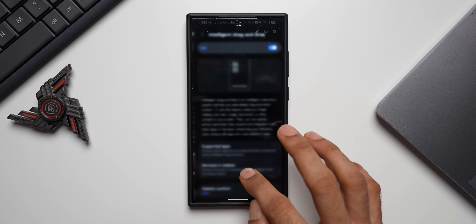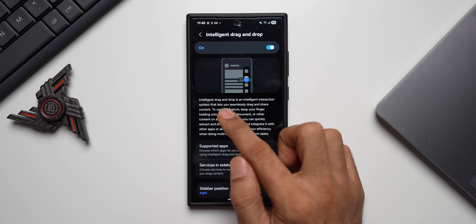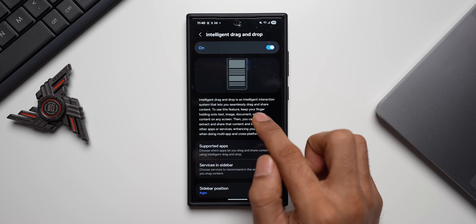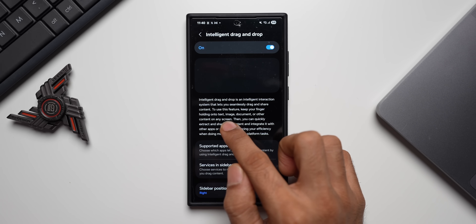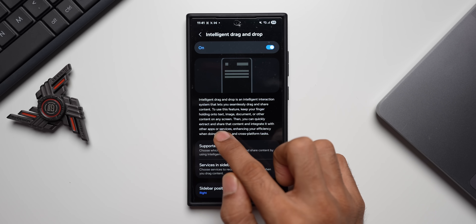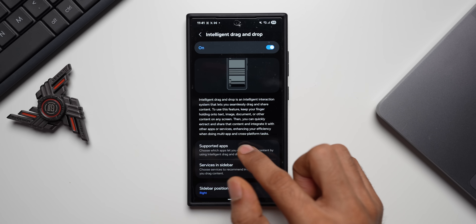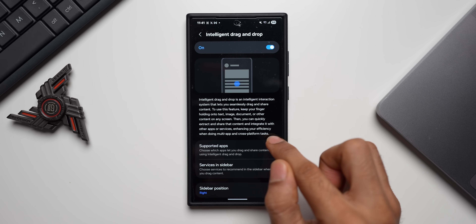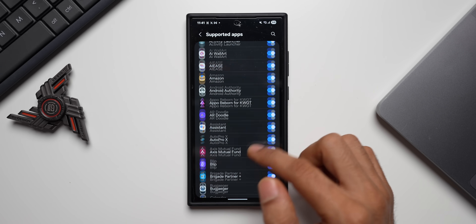You can see we now have Intelligent Drag and Drop. Press and hold on it to see the settings. Intelligent Drag and Drop is an intelligent interaction system that lets you seamlessly drag and share content. To use it, keep your finger held on text, an image, a document, or other content on any screen, then quickly extract and share that content, integrating it with other applications or services to enhance efficiency in multi-app and cross-platform tasks.